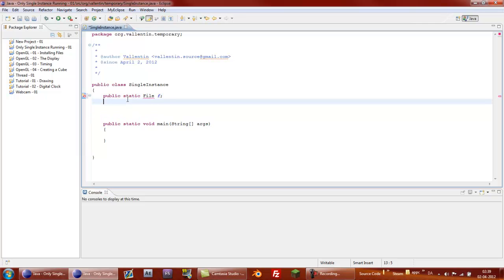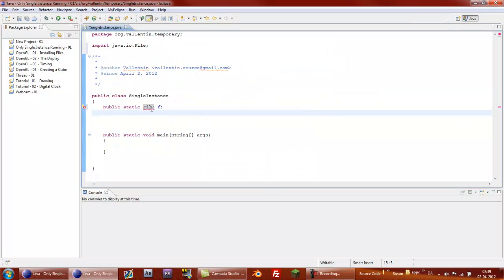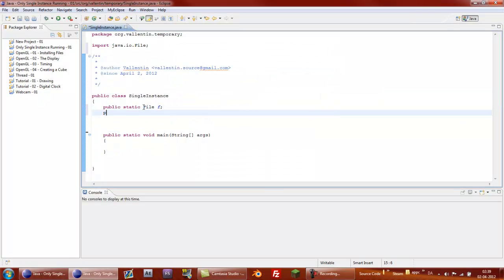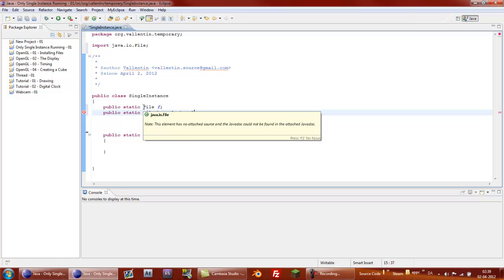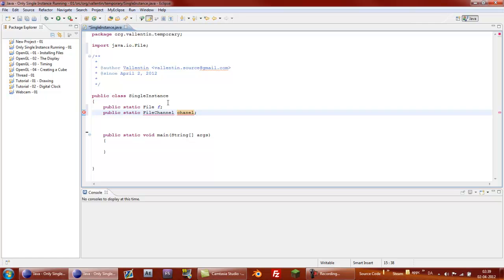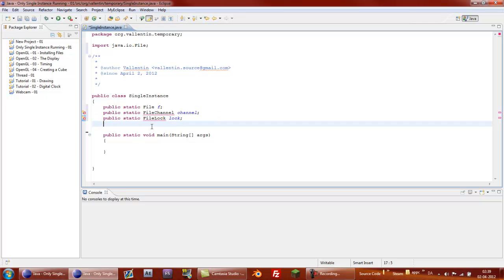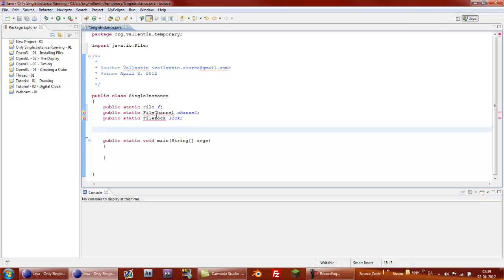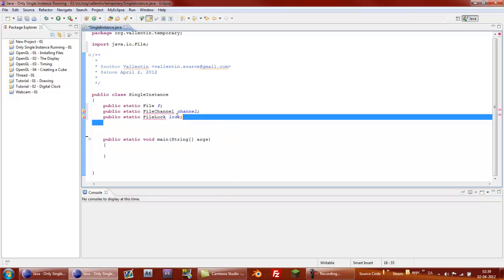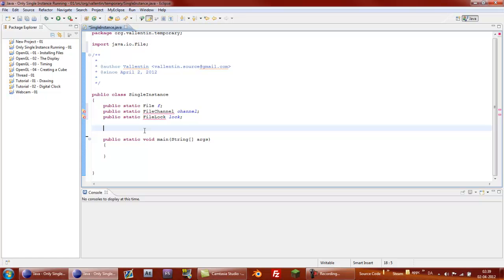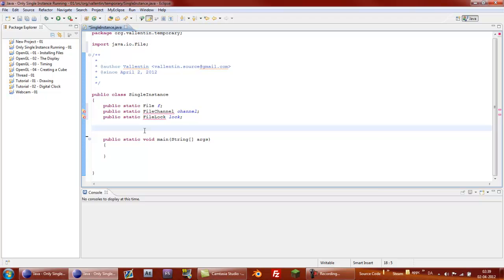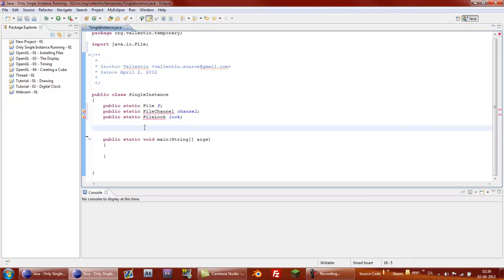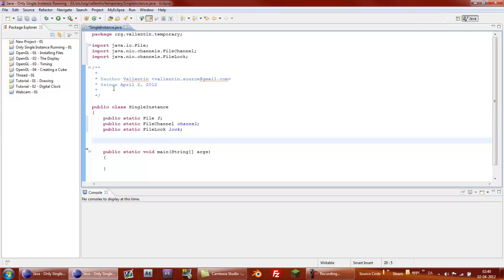So now we have this, we'll need to create three static variables. One called public static File, and that'll just be f or something like that. Then we need public static FileChannel fc. And for the last one we will say public static FileLock, and just call it lock. And then I need a little shortcut for fast importing stuff, you can press Control Shift and then the O button, and then I'll just import them.